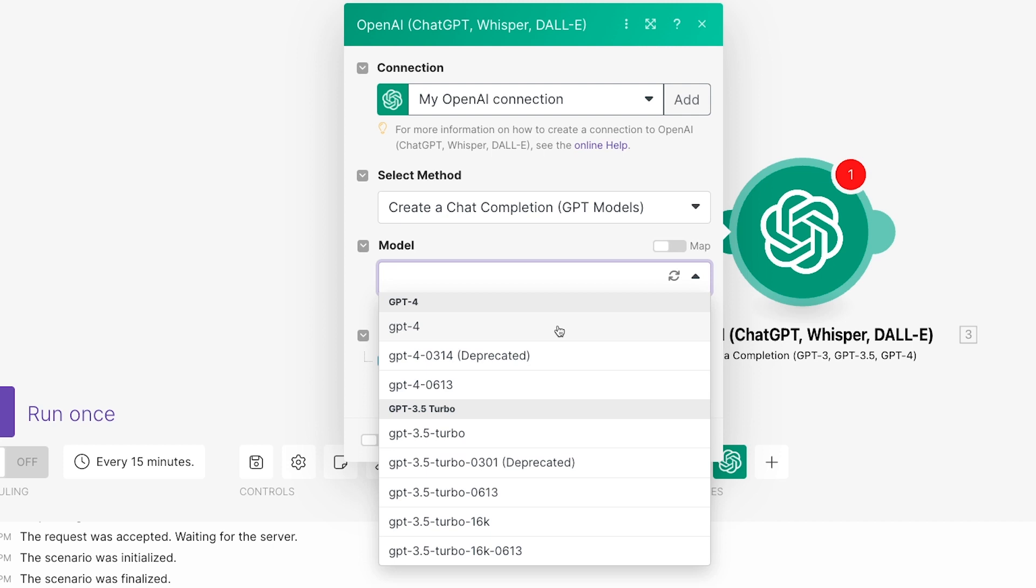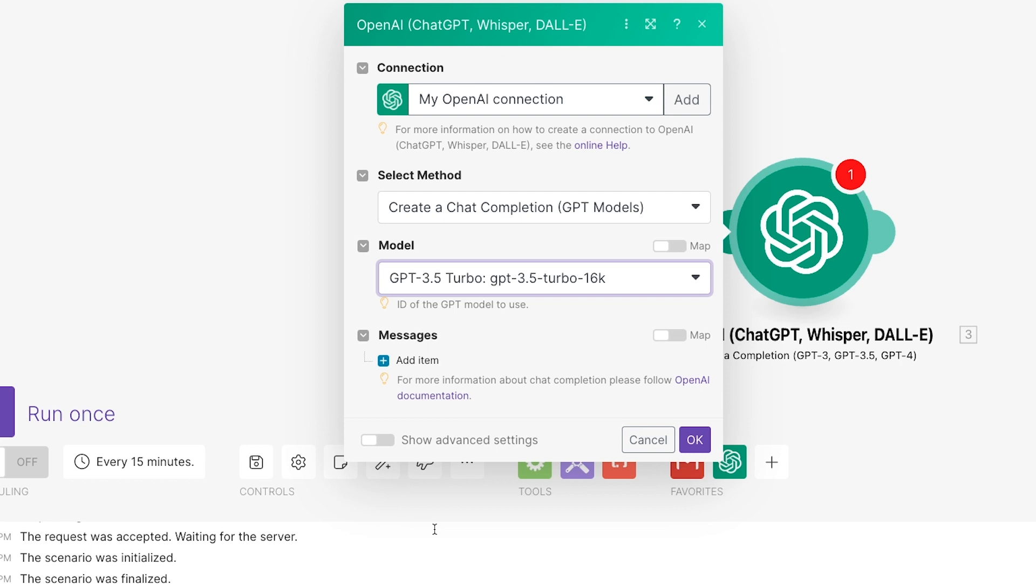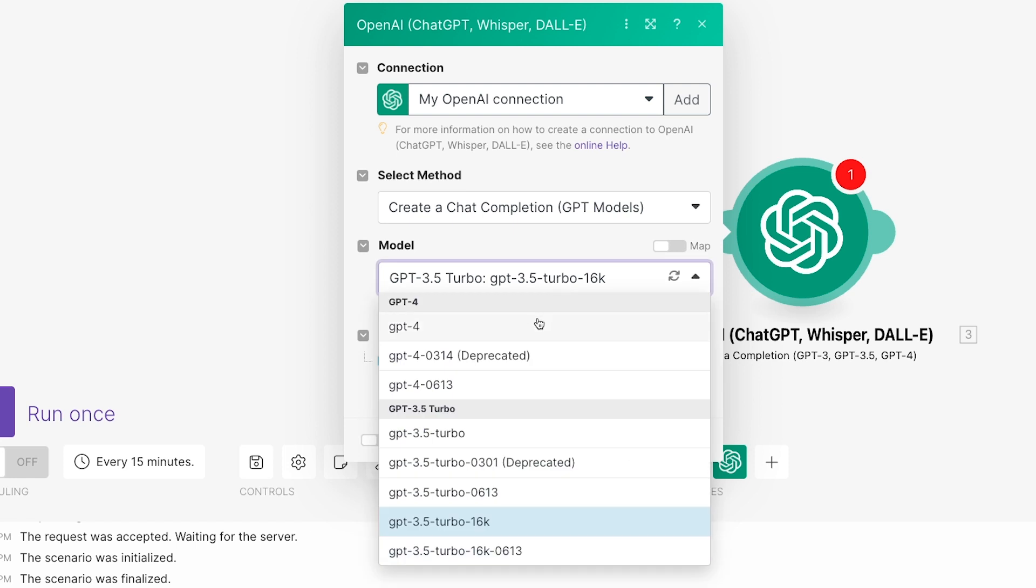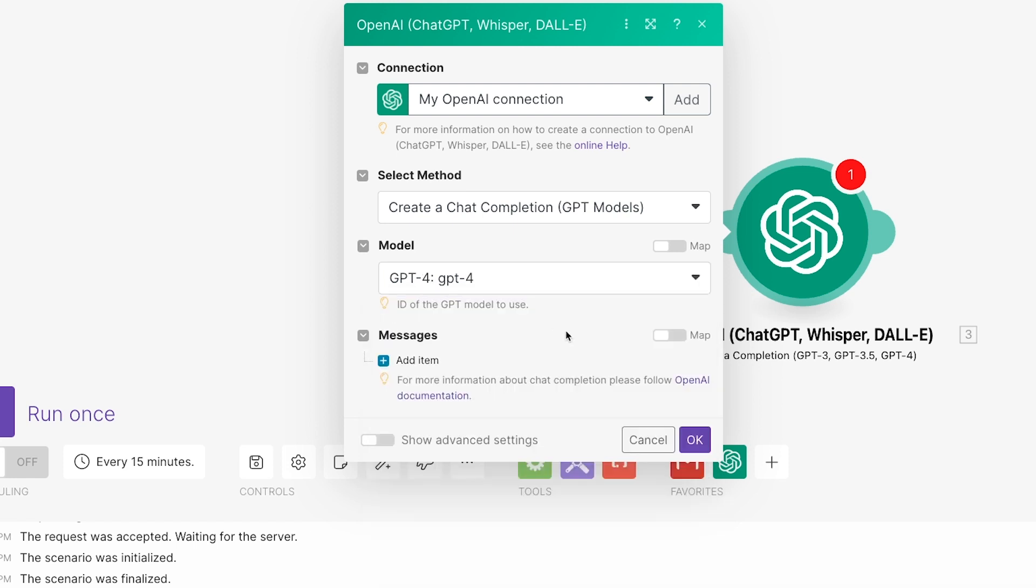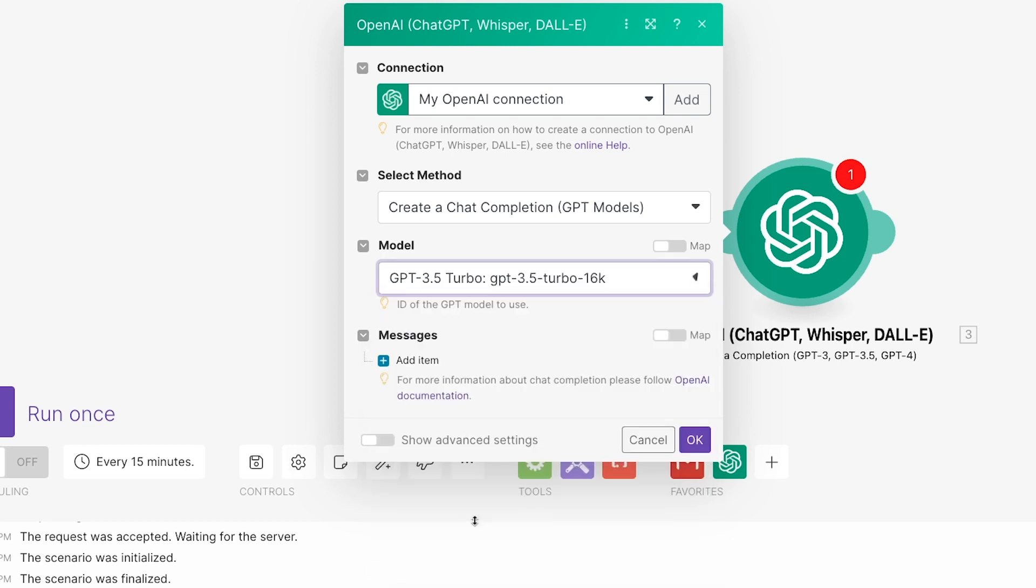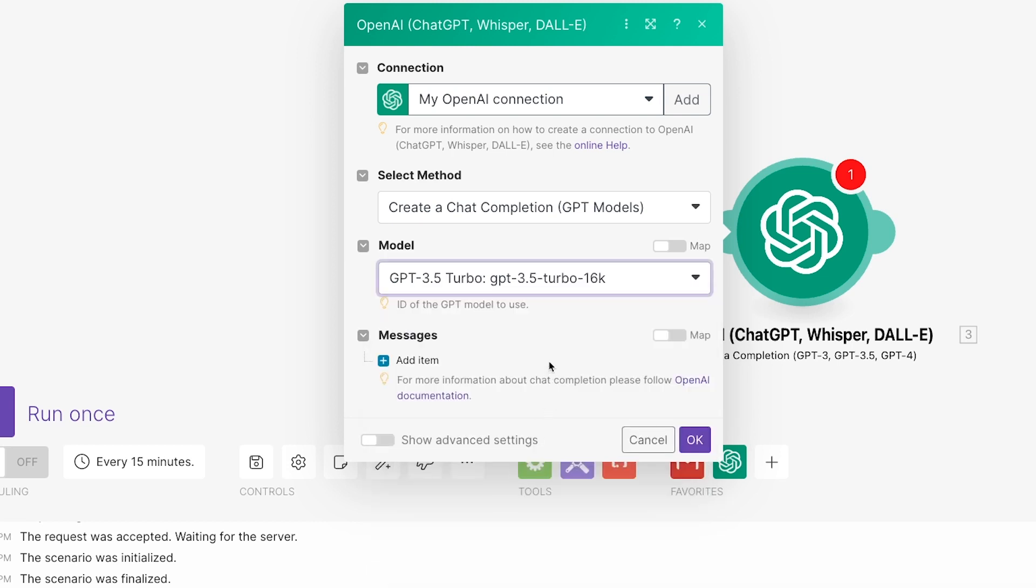For this tutorial, we'll use GPT-3.5 Turbo 16k. This model charges very low rates and features a high amount of context, so it's good for building and testing an automation summarizing long text. GPT-4 is generally a better model, of course, but it's also about 10 times more expensive. So we'll stick with GPT-3.5 Turbo for now.